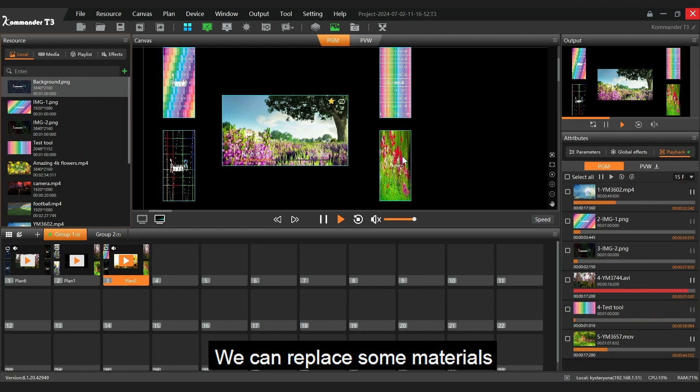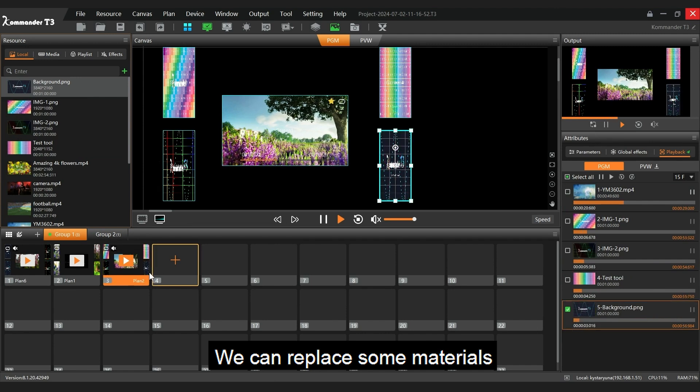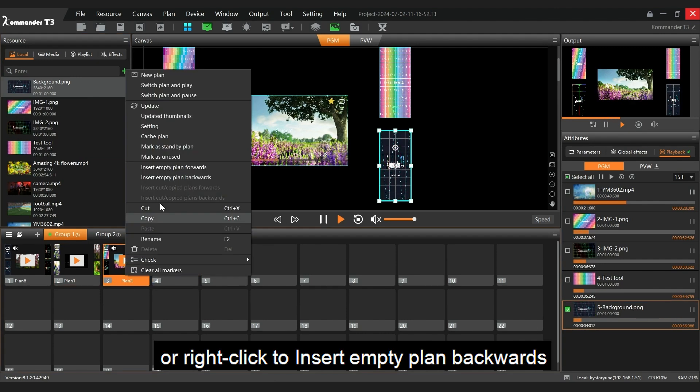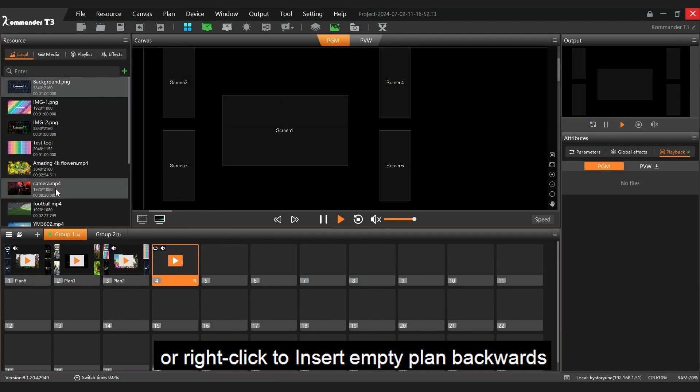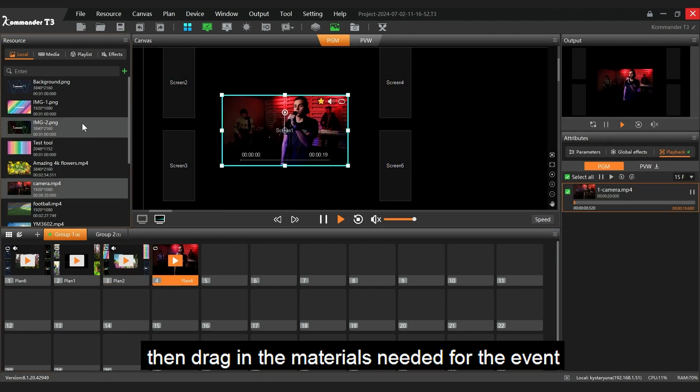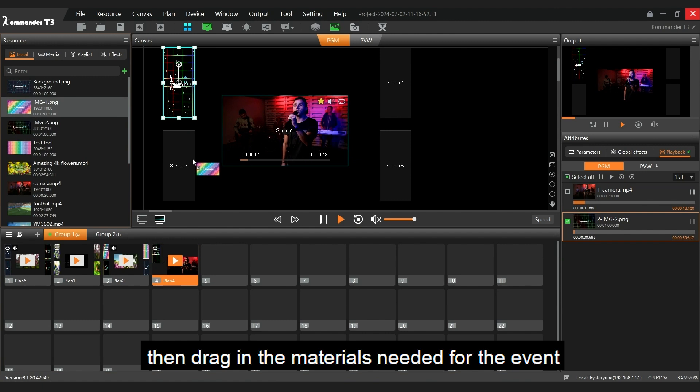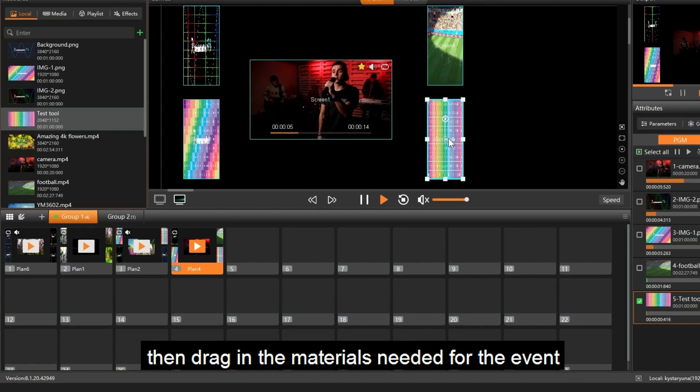We can replace some materials or right-click to insert empty plan backwards. Then drag in the materials needed for the event.